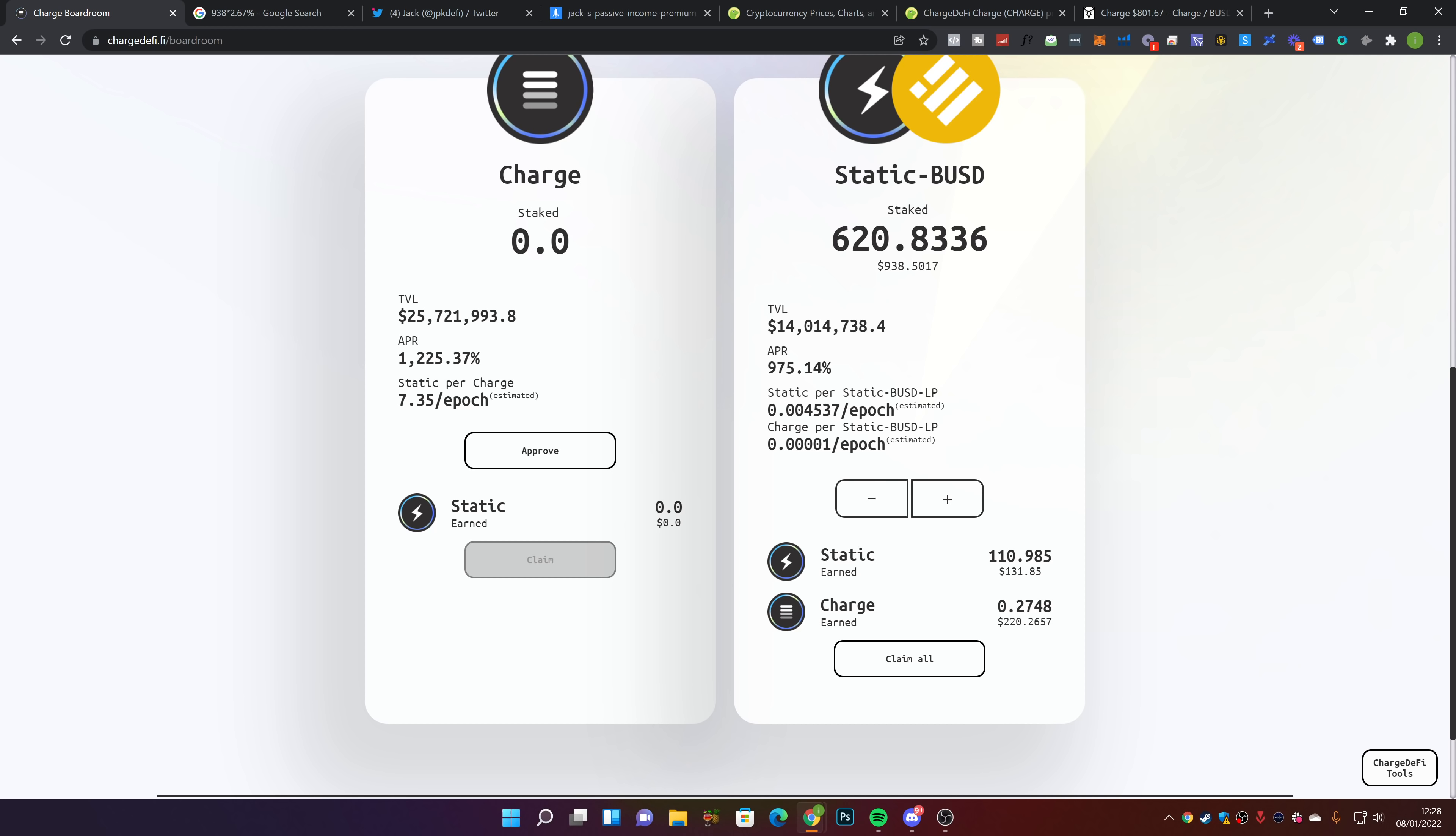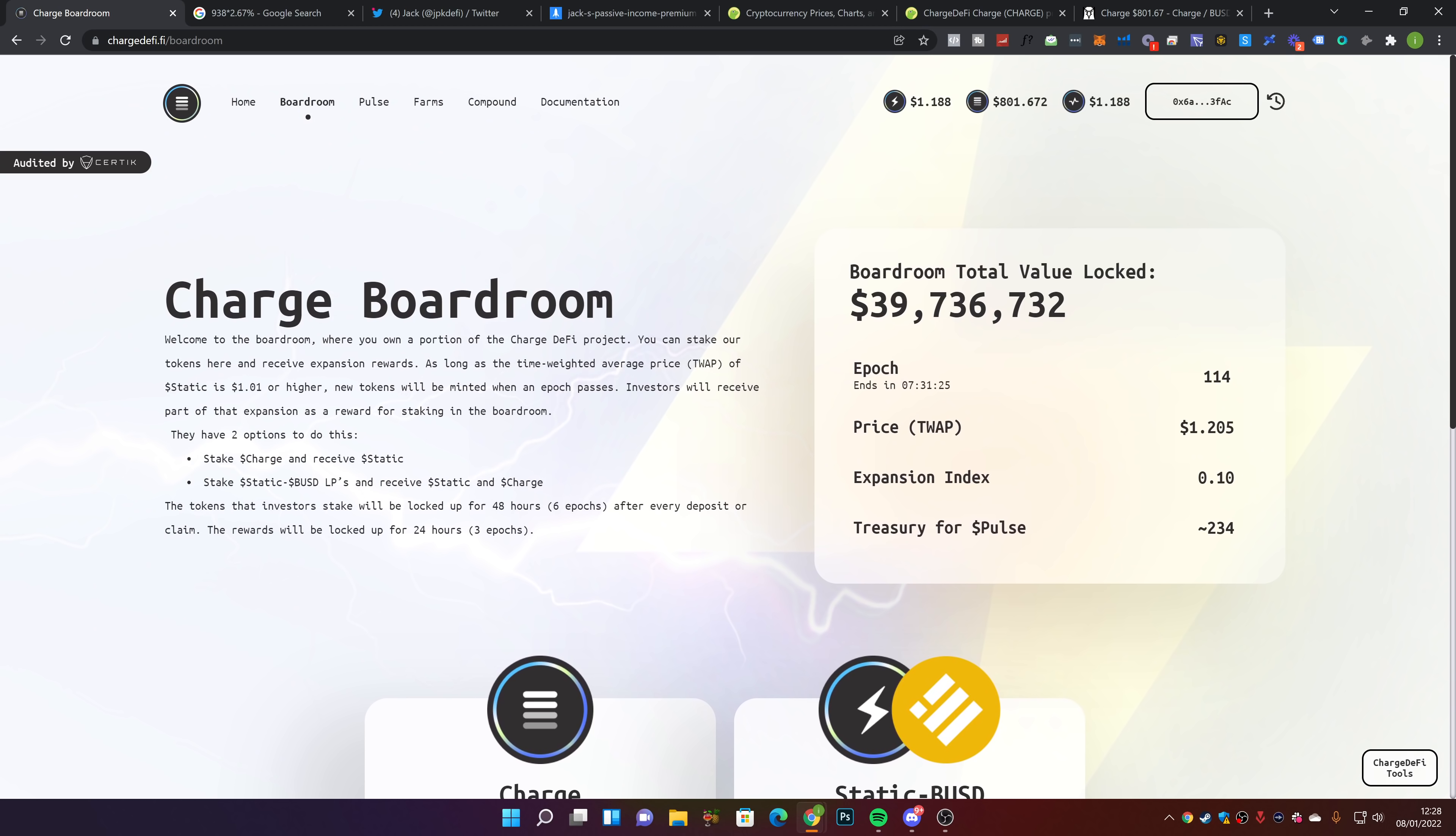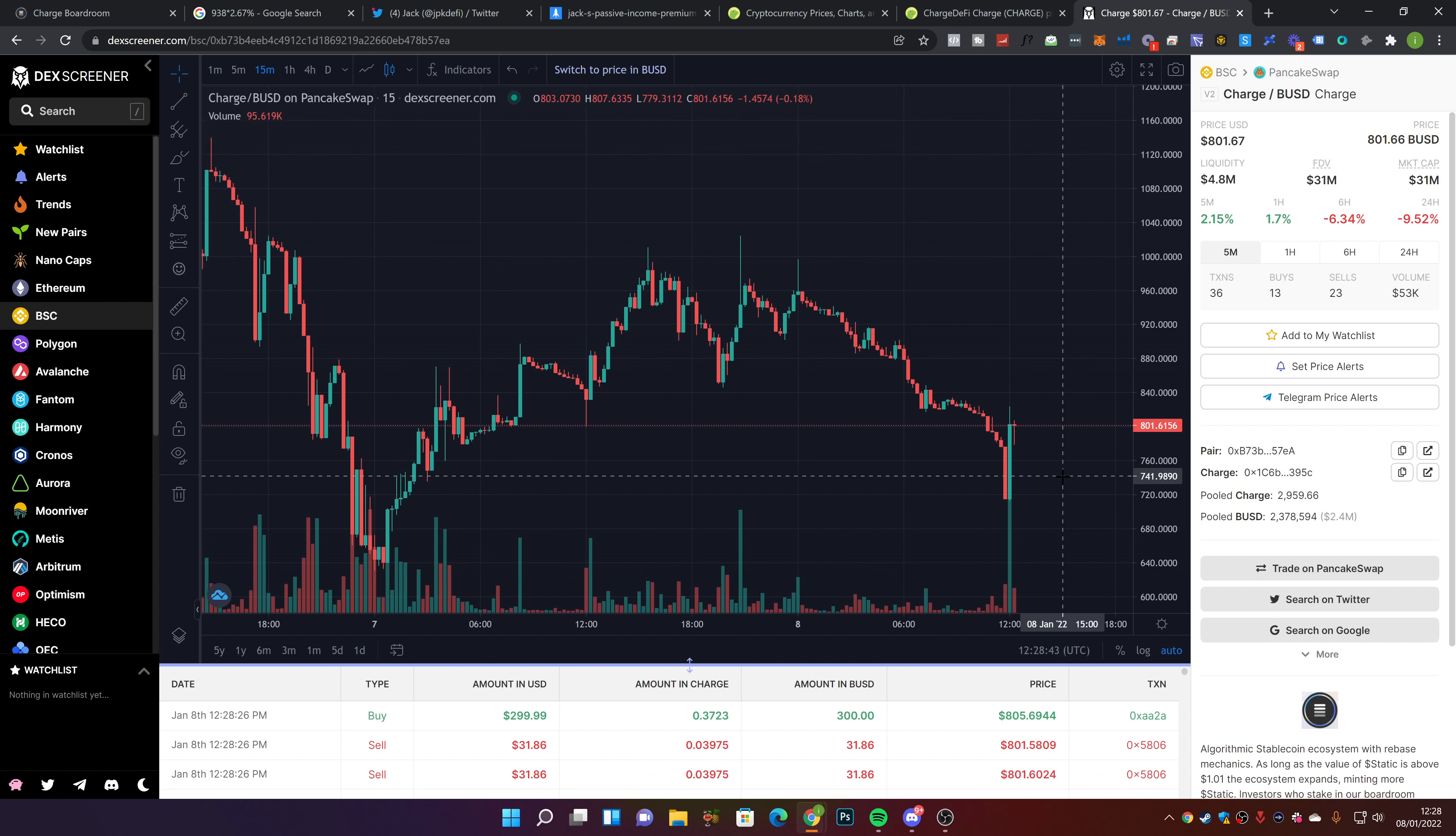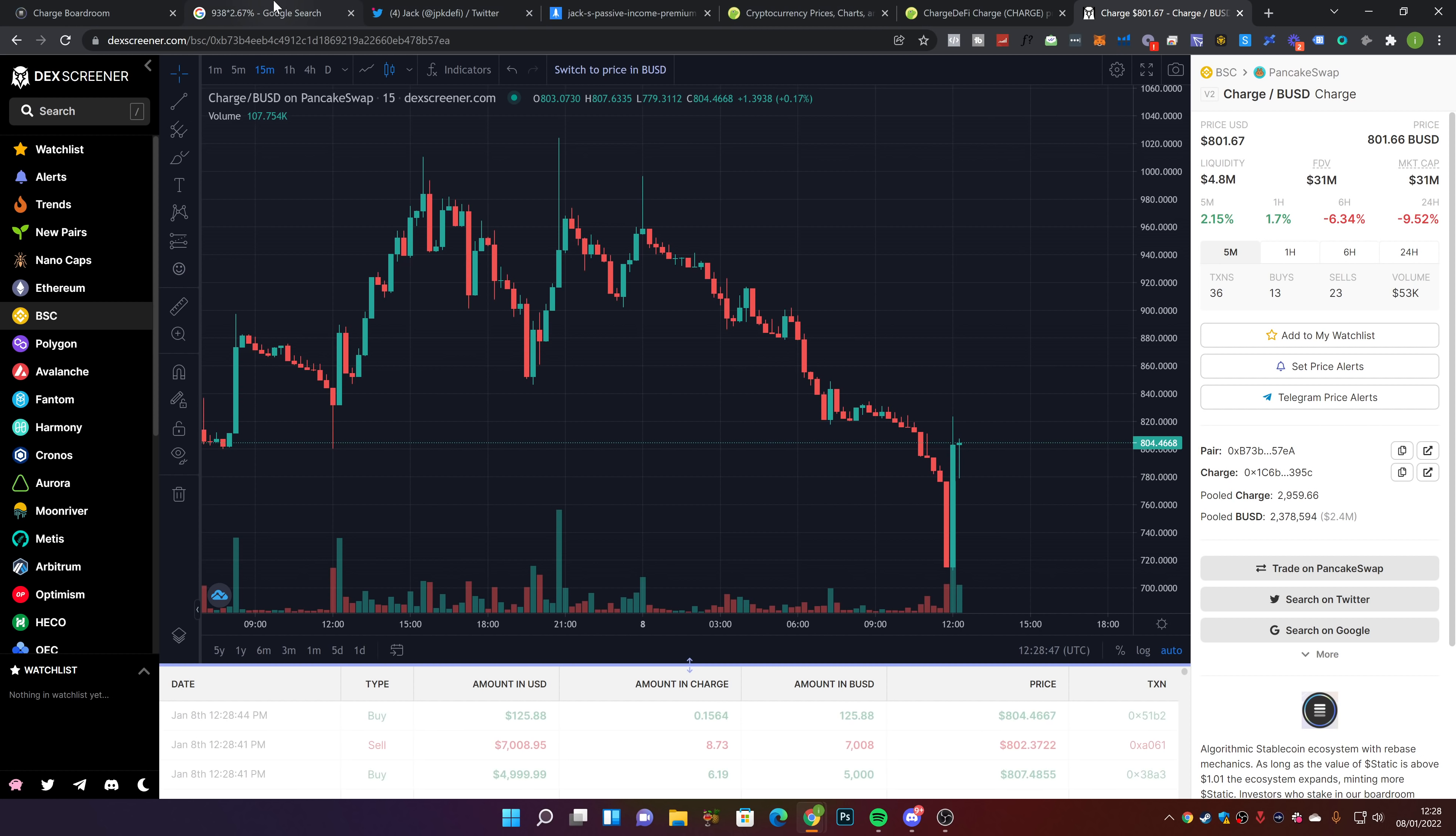Obviously, the risk here is the price changes in Charge. One thing we need to keep an eye on is this price. If this goes below $1.01, it's going to be interesting territory, interesting times for Charge there.